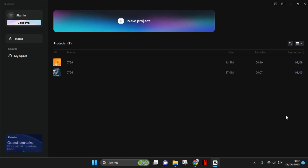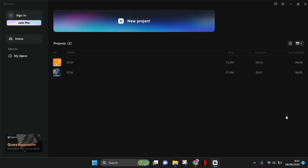Welcome back to the channel. On today's video I'm going to show you a simple tutorial on how to log in to CapCut PC. First, you need to open CapCut PC on your computer.